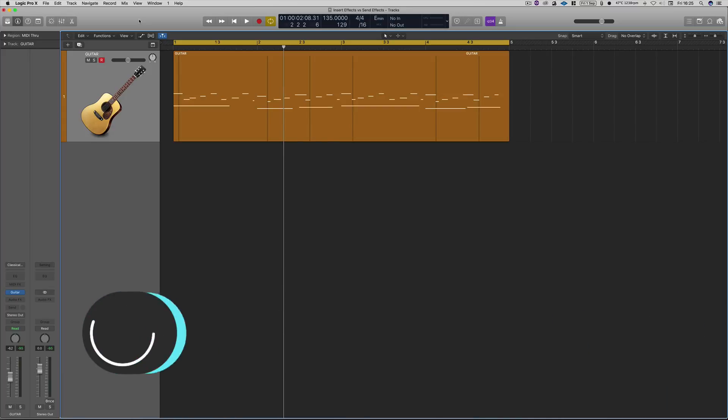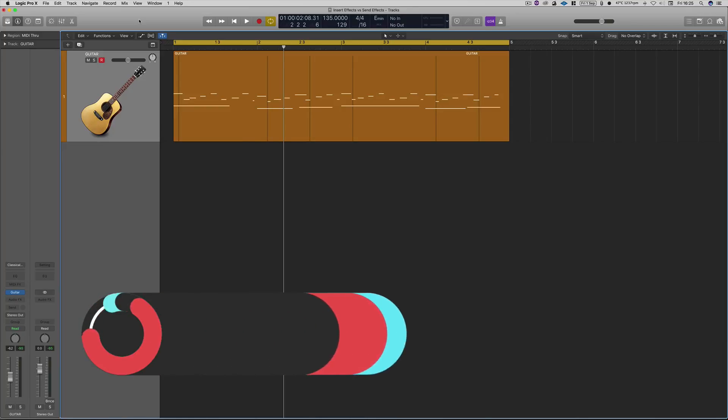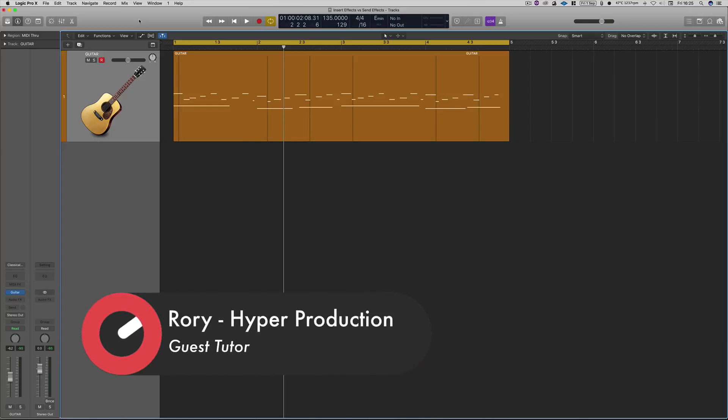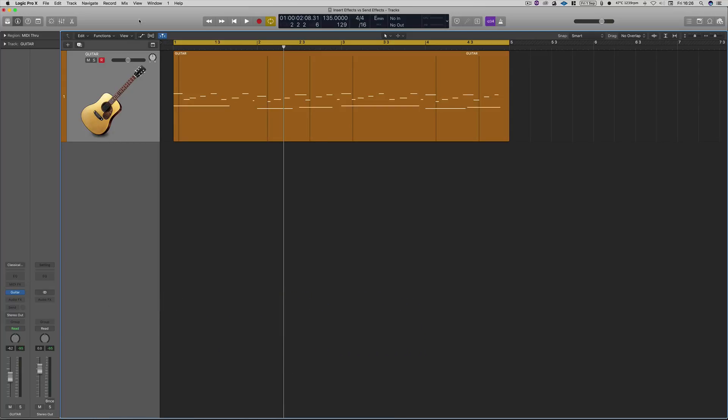So what are they? Insert effects are typically dynamic processing or EQs or de-essers or something of that nature that is inserted in the signal path. This is to enhance the sound and fix any dynamic errors or any pitching issues or anything of that nature. You don't want to hear the original, so it goes through that process to make the output workable and something that you can then do stuff with.